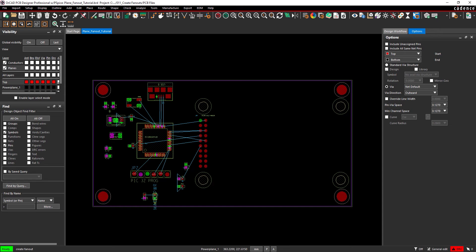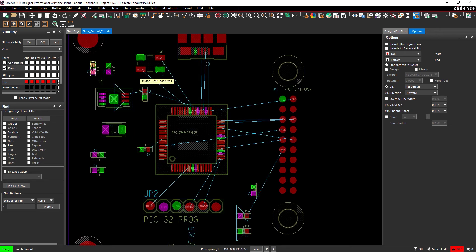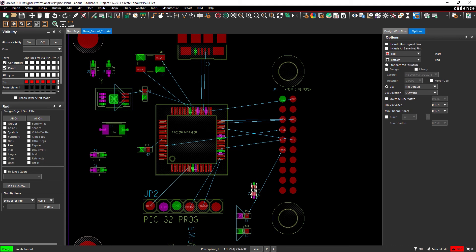To start creating fanouts, click the components with only power and ground pins. The fanout is generated on both pins automatically.